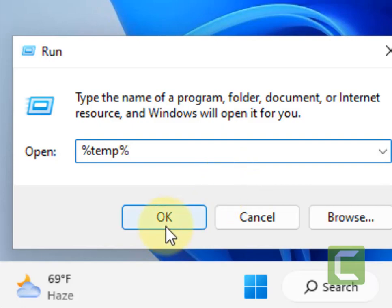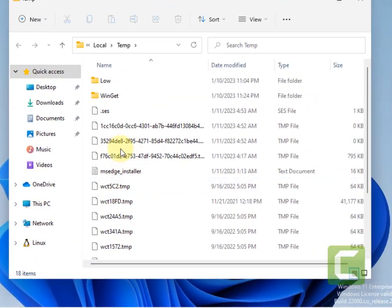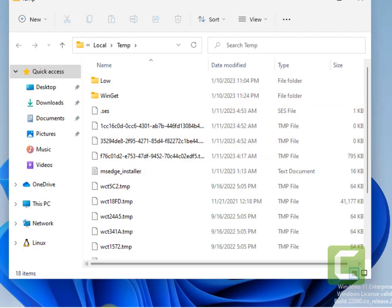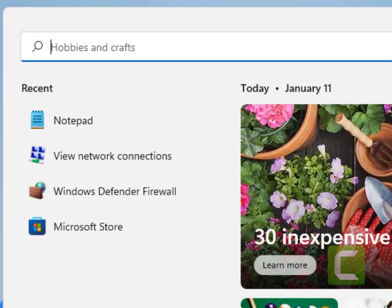Now type %temp% and click on OK. Now just leave this folder open. First of all, we'll have to stop the services.